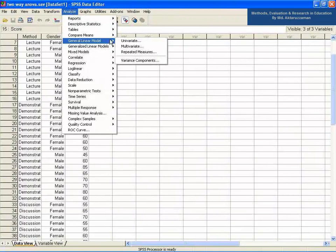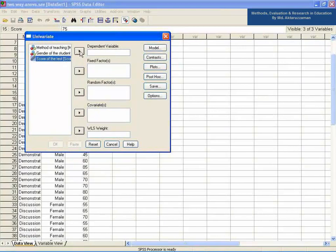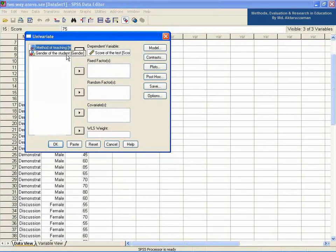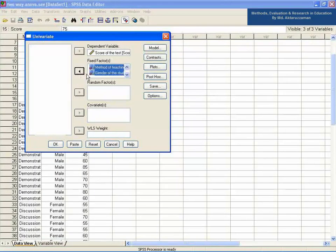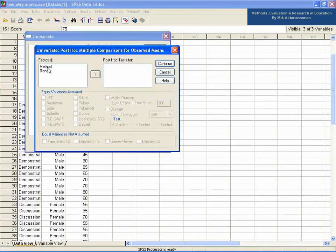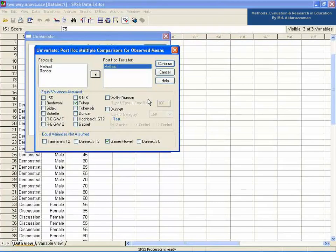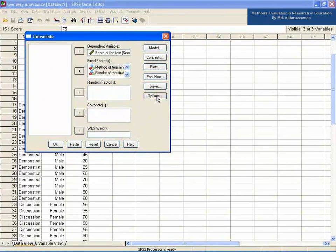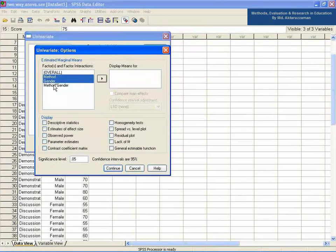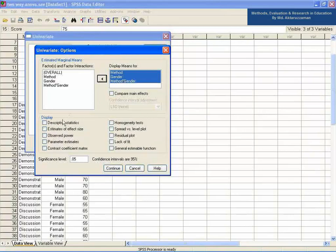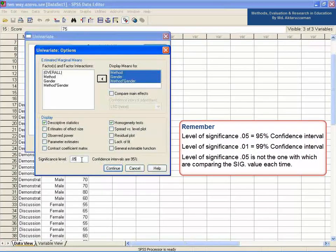Go to the Analyze menu, then General Linear Model, then Univariate. Take the score of the test in the Dependent List, and method of teaching and gender of the student together in the Fixed Factor field. Click the Post Hoc button and take method into the post hoc tests field. Select Tukey if homogeneity of variances exists and Games-Howell if homogeneity of variances does not exist, to see which groups are causing the mean difference if the null hypothesis is rejected. Click Continue, then click the Options button and take method, gender, and method-by-gender into the Display Means for field. Select Descriptive and Homogeneity of Variance Test, and specify significance level 0.05.